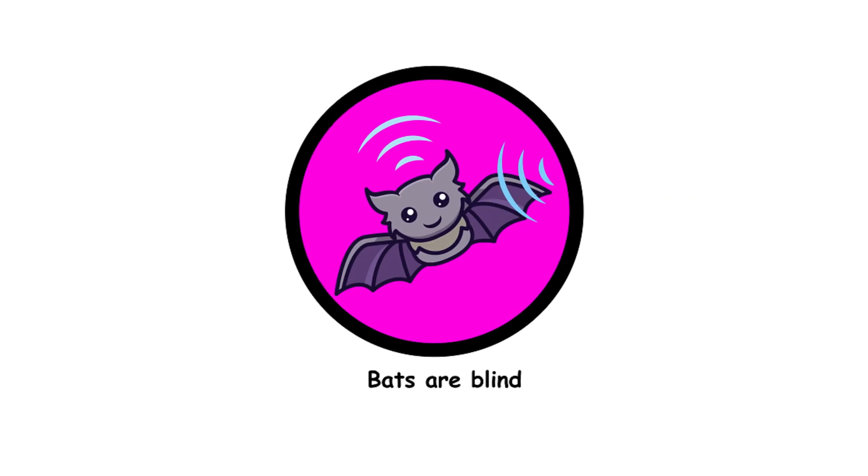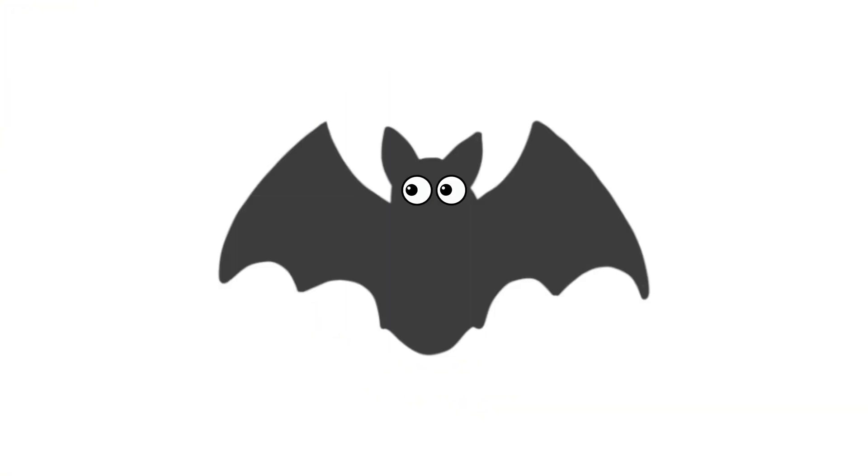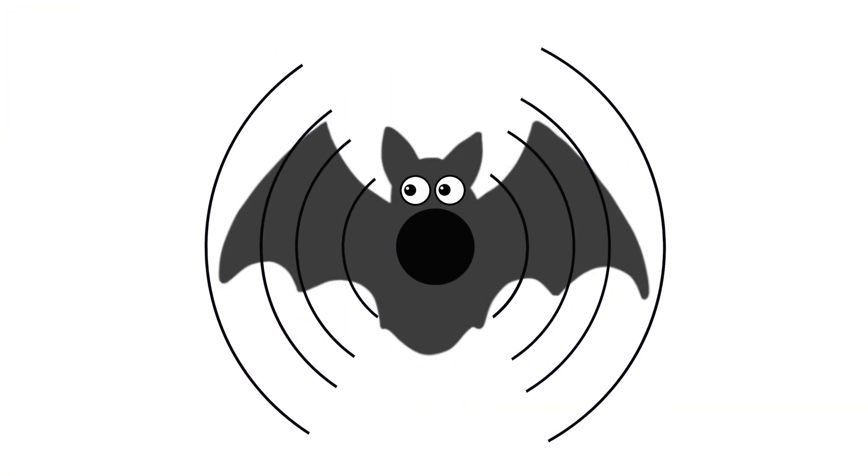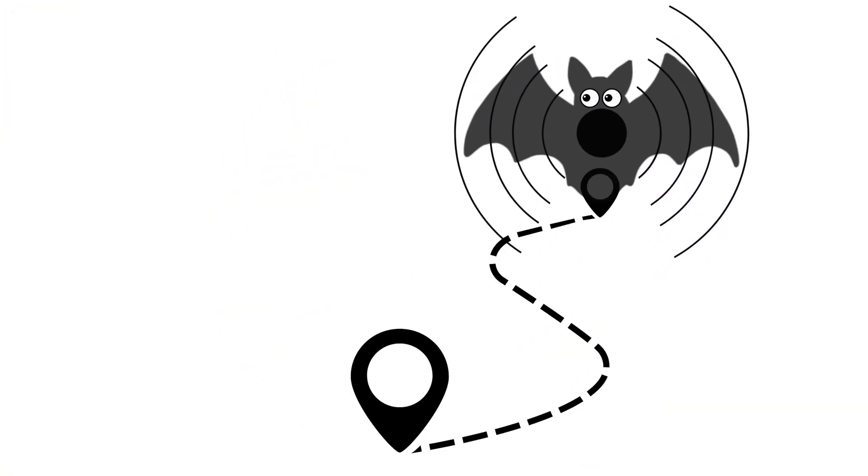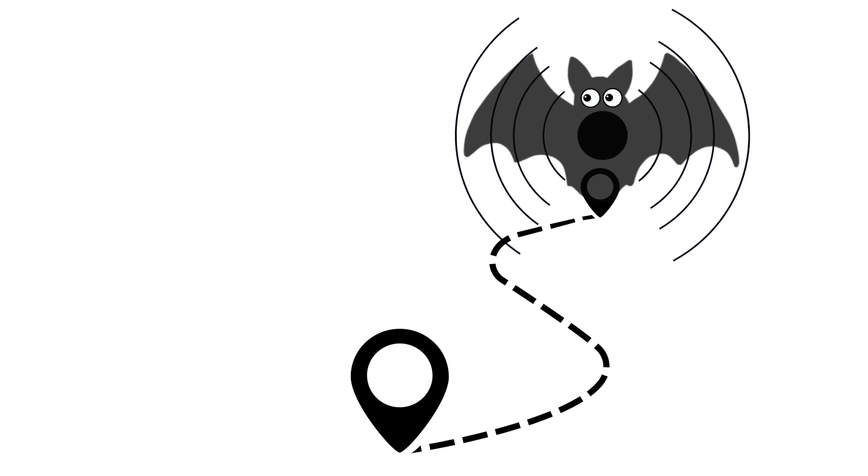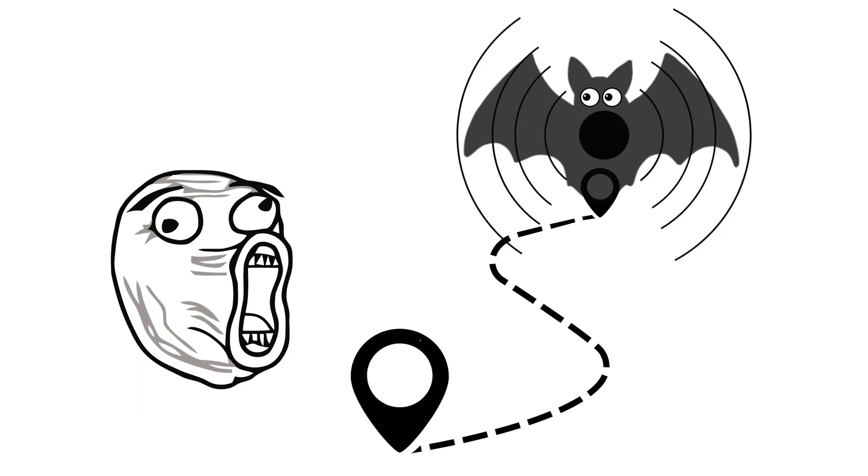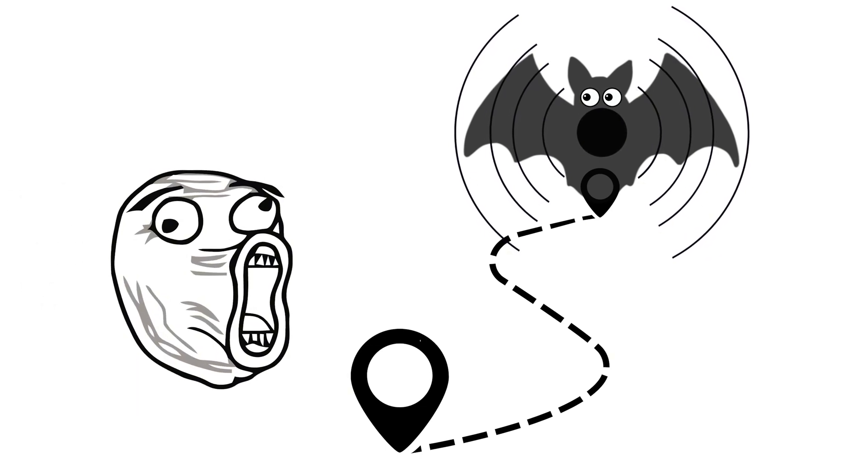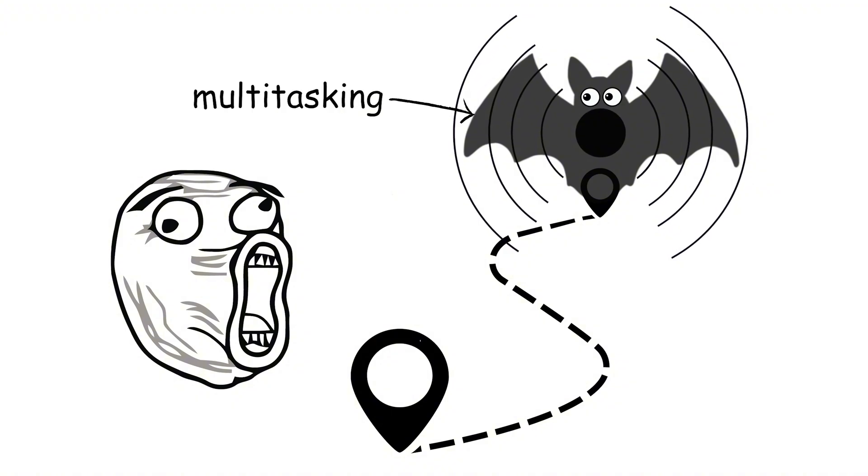7. Bats are blind. Bats can see just fine. They use echolocation as an additional navigational tool, not a replacement for vision. So next time you see a bat, remember, it's not flying blind, it's just multitasking.